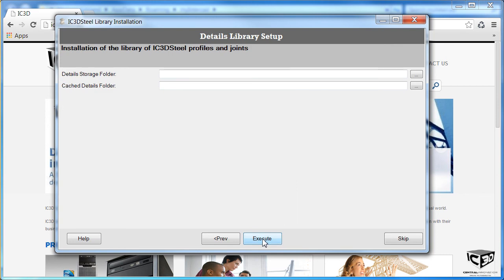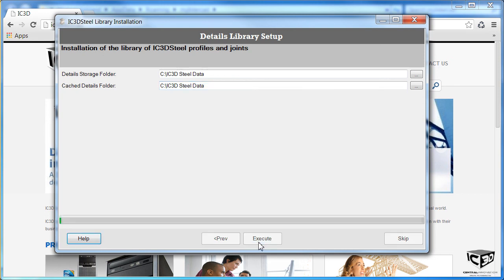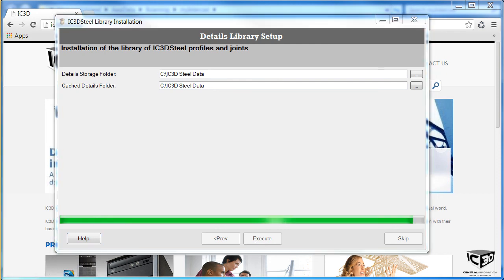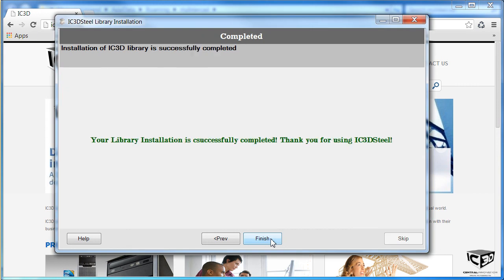We now enter in a file path to store the cache and the profiles. And that completes the library installation.